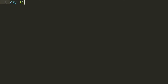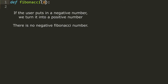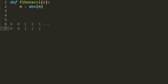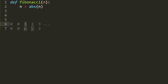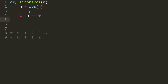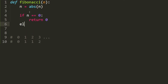Let's write the code for the Fibonacci sequence. We define the Fibonacci function and it takes in a parameter n. If the user accidentally puts in a negative number, we assume it's positive and turn it into a positive number. Remember, n is the label. If the user wants the 0th Fibonacci number, we return 0. If the user wants the 1st Fibonacci number, we return 1. So: if n equals 0, return 0; else if n equals 1, return 1.